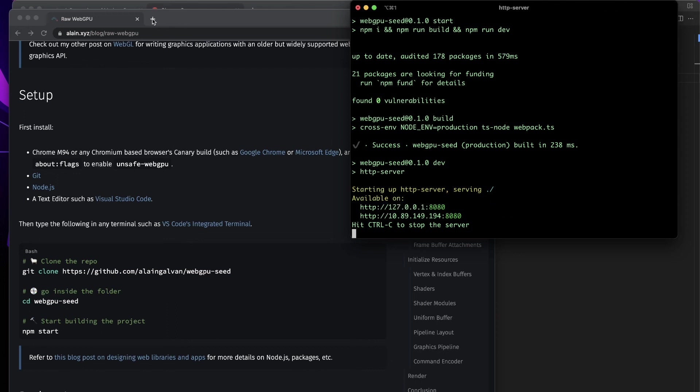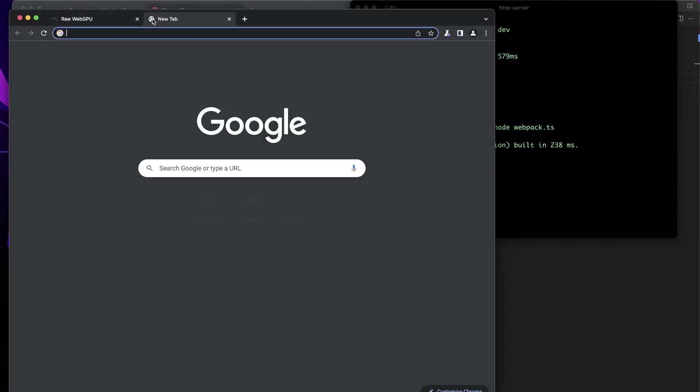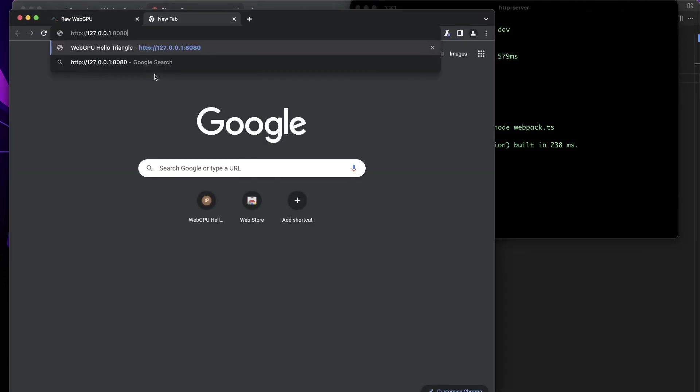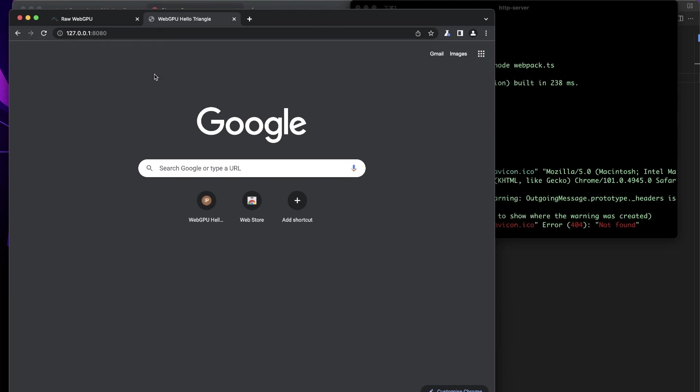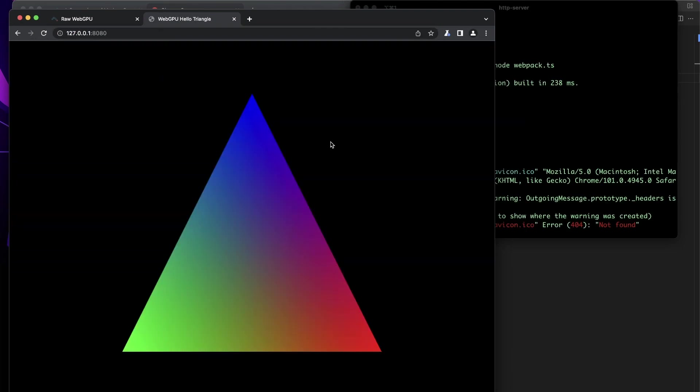We have our server at localhost 8080. This compiles that TypeScript down into JavaScript and that gives us the beautiful triangle.